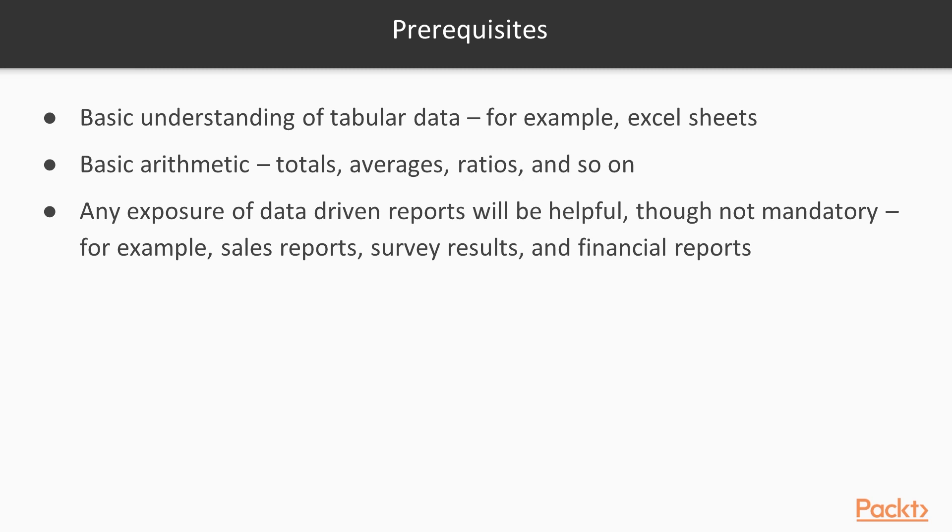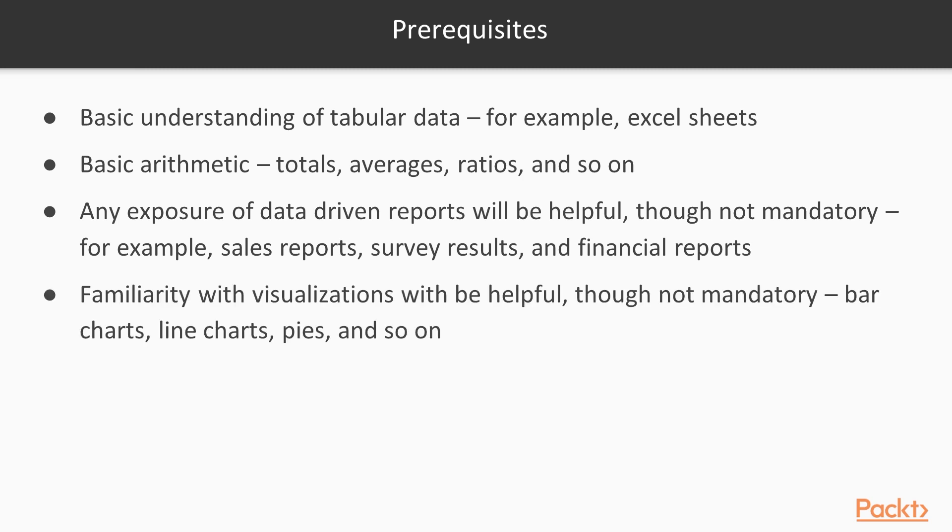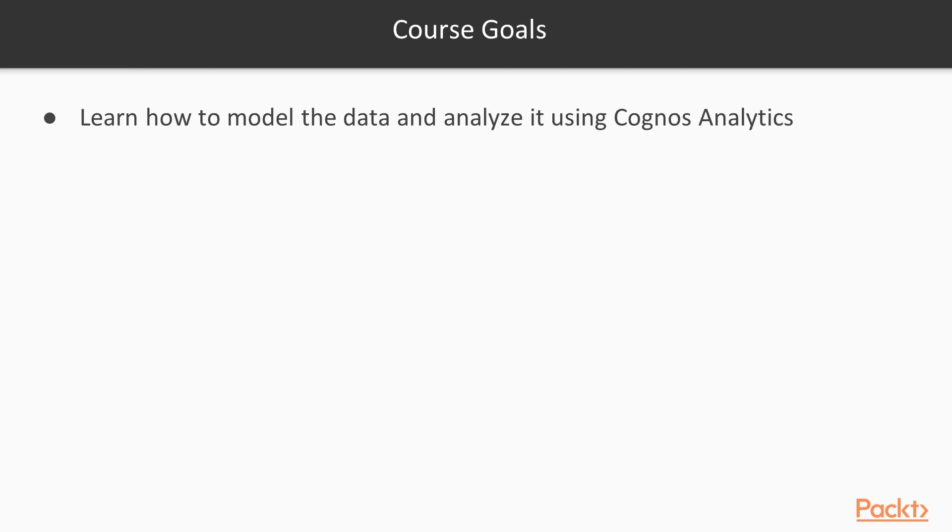It will also be great if you have exposure to data-driven reports, for example, sales reports, survey results, and financial reports. This is useful even though not mandatory. In same way, any familiarity with the visualizations like bar charts, line charts, and pie diagram will also be helpful though it is not mandatory.